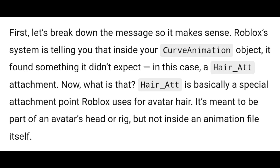First, let's break down the message so it makes sense. Roblox's system is telling you that inside your curve animation object, it found something it didn't expect — in this case, a hair_att attachment. Hair_att is basically a special attachment point Roblox uses for avatar hair. It's meant to be part of an avatar's head or rig, but not inside an animation file itself.